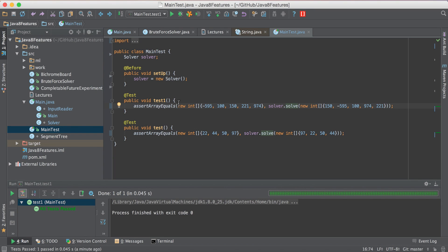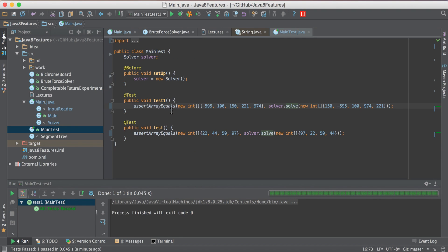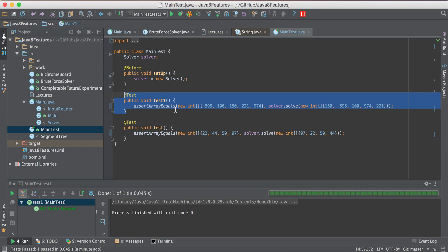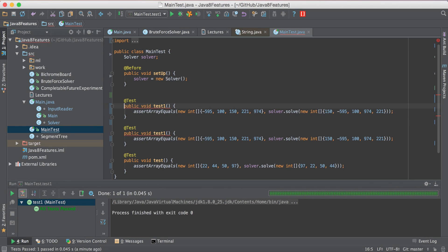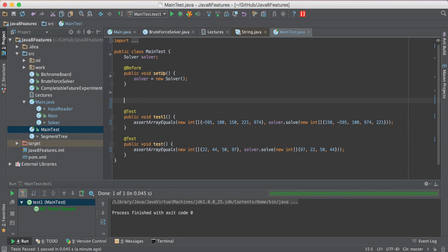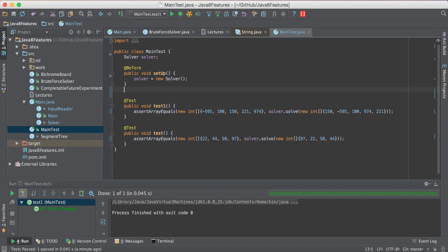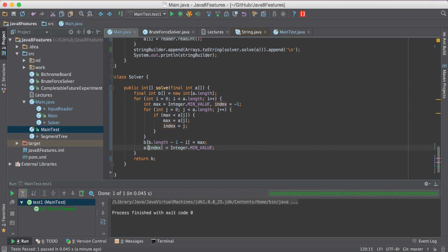So we see a pattern of generating test cases, going back to the algorithm and fixing and debugging till the point that this test case starts working, and then writing new test cases. Up to what point do we write these new test cases is up to us. But in general if you are taking more than 30 seconds to think of a new test case maybe it's time to submit the solution.